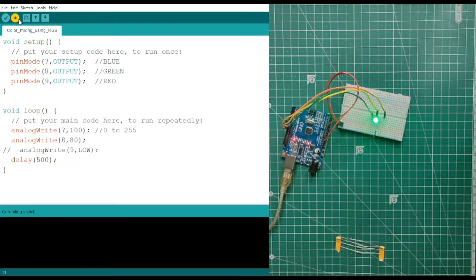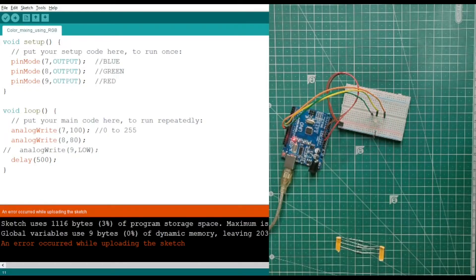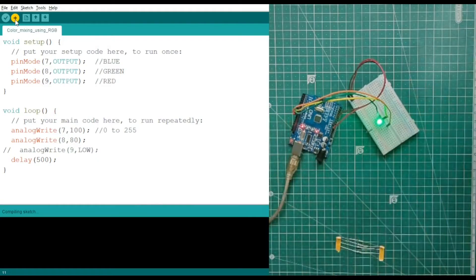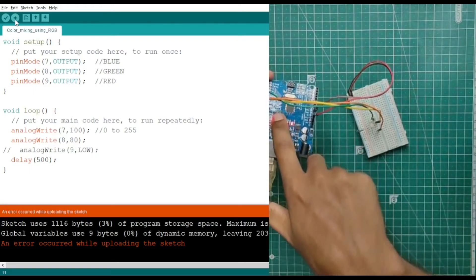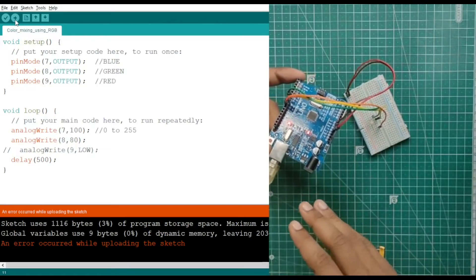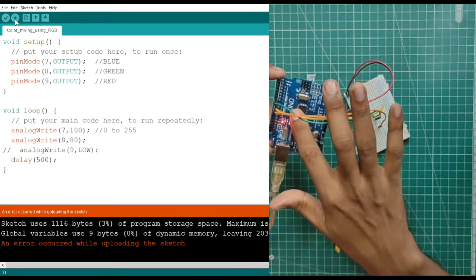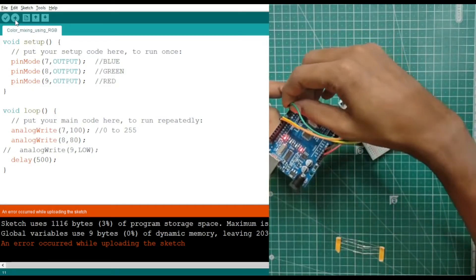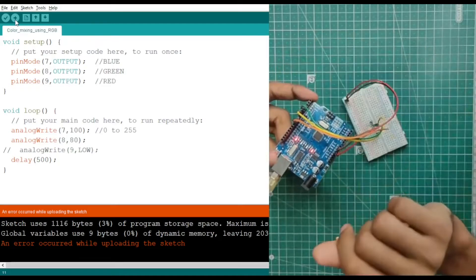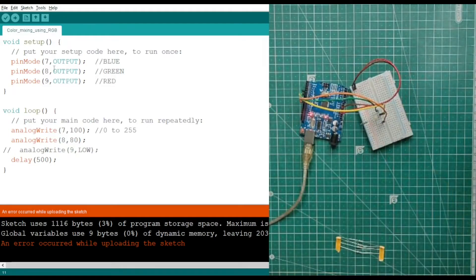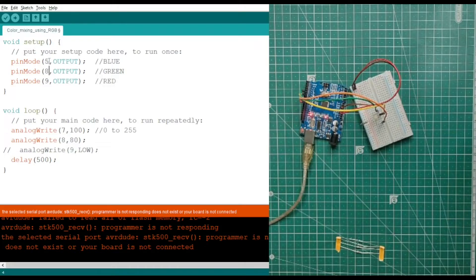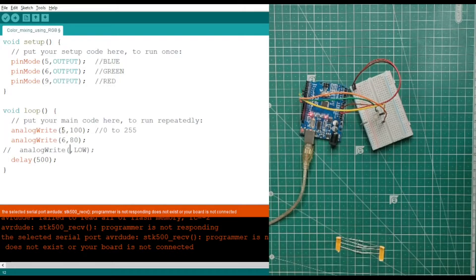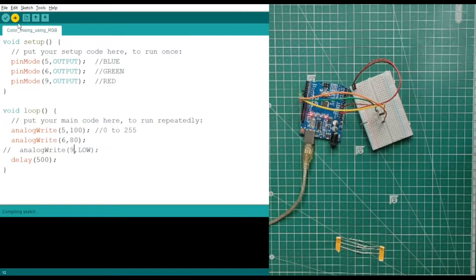There is one important thing I forgot to mention — when using analogWrite, you must use the PWM pins on the Arduino. If you look carefully at your Arduino board, some pins have a wave symbol in front of them; those are PWM pins. The PWM pins are 3, 5, 6, 9, and 11. So I need to reconnect: blue to pin 5, green to pin 6, and red to pin 9. I update the pin numbers in the code accordingly — pin 5 for blue, pin 6 for green, and pin 9 for red.